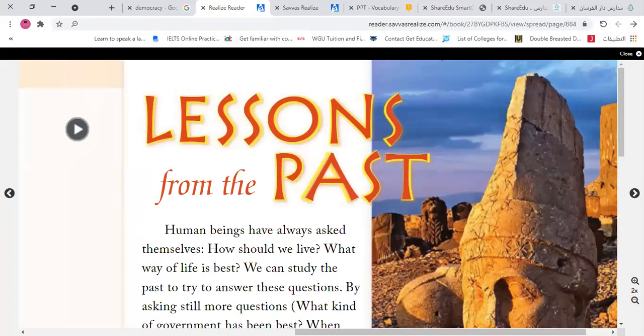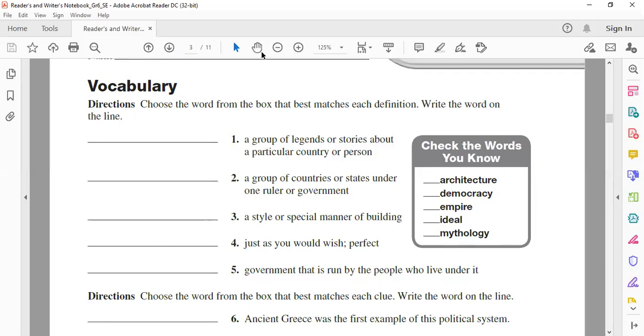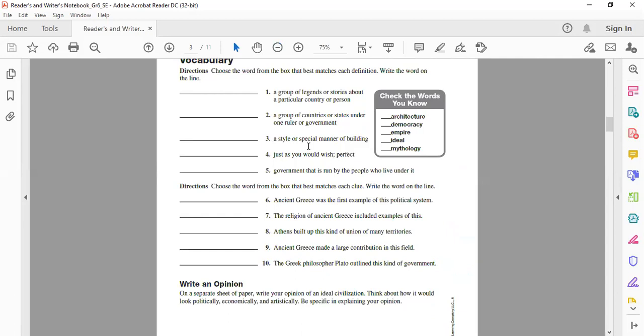Now, let's go to your books and pick one of these words to match with the right definition. Number one: 'A group of legends or stories about a particular place or person.' What do we call it? Democracy? No — democracy means equality between people. Mythology! Yes, excellent — mythology.